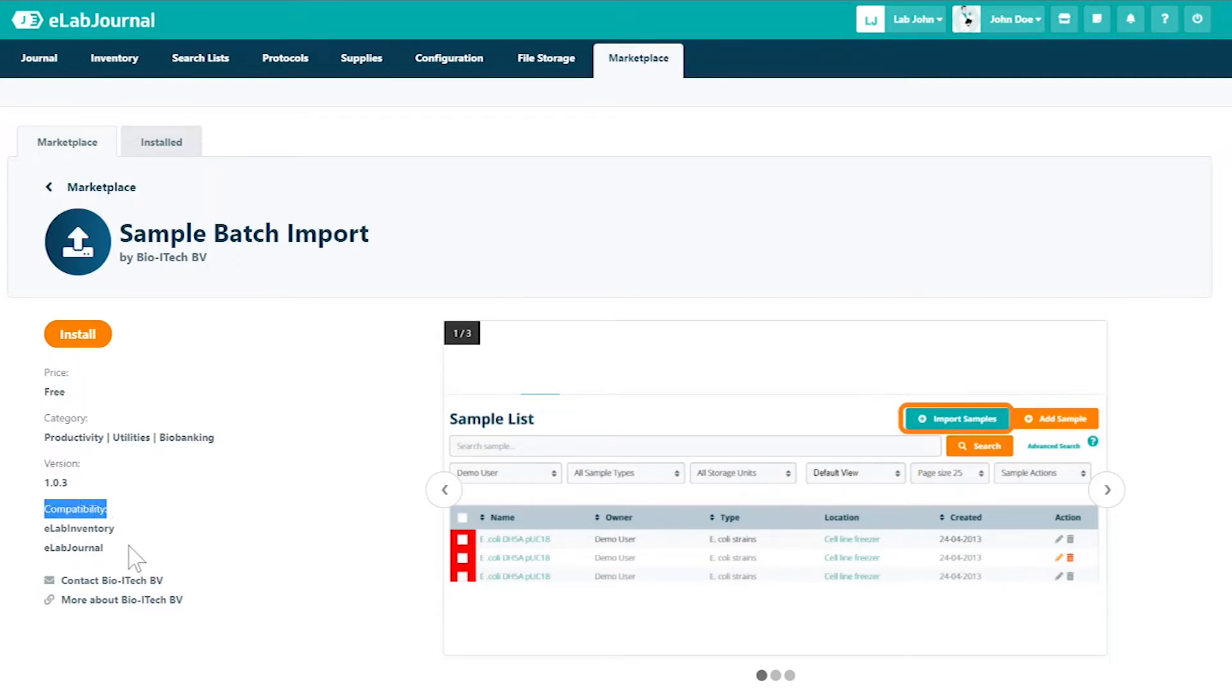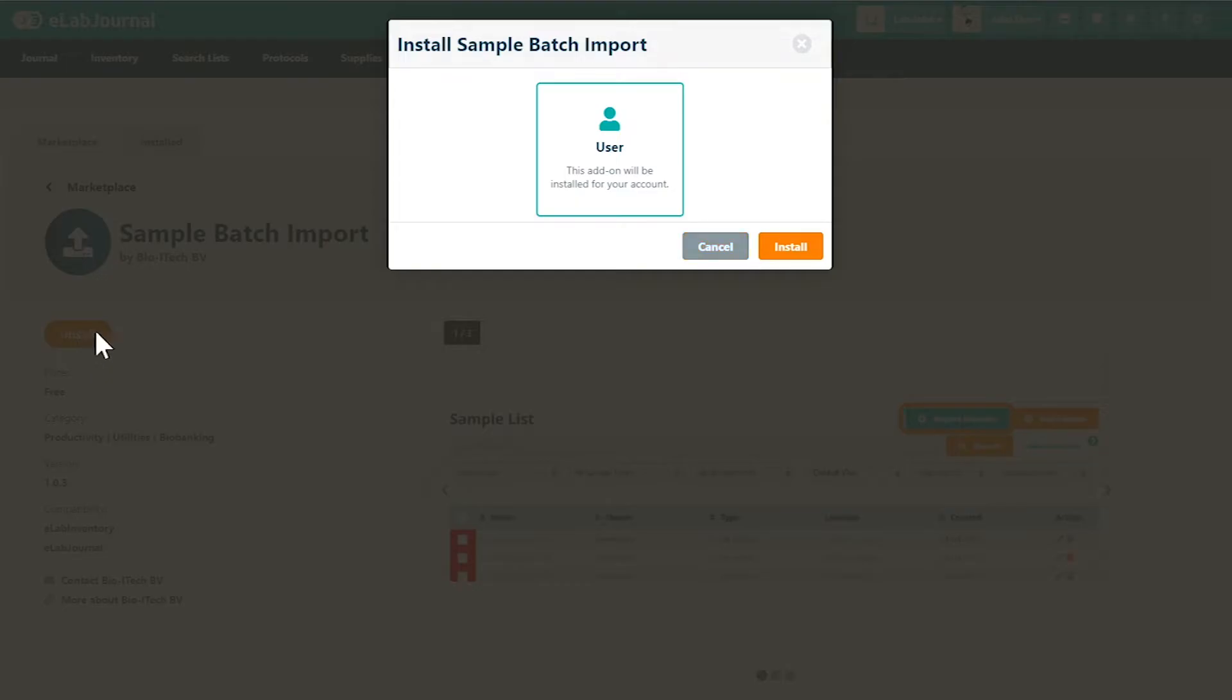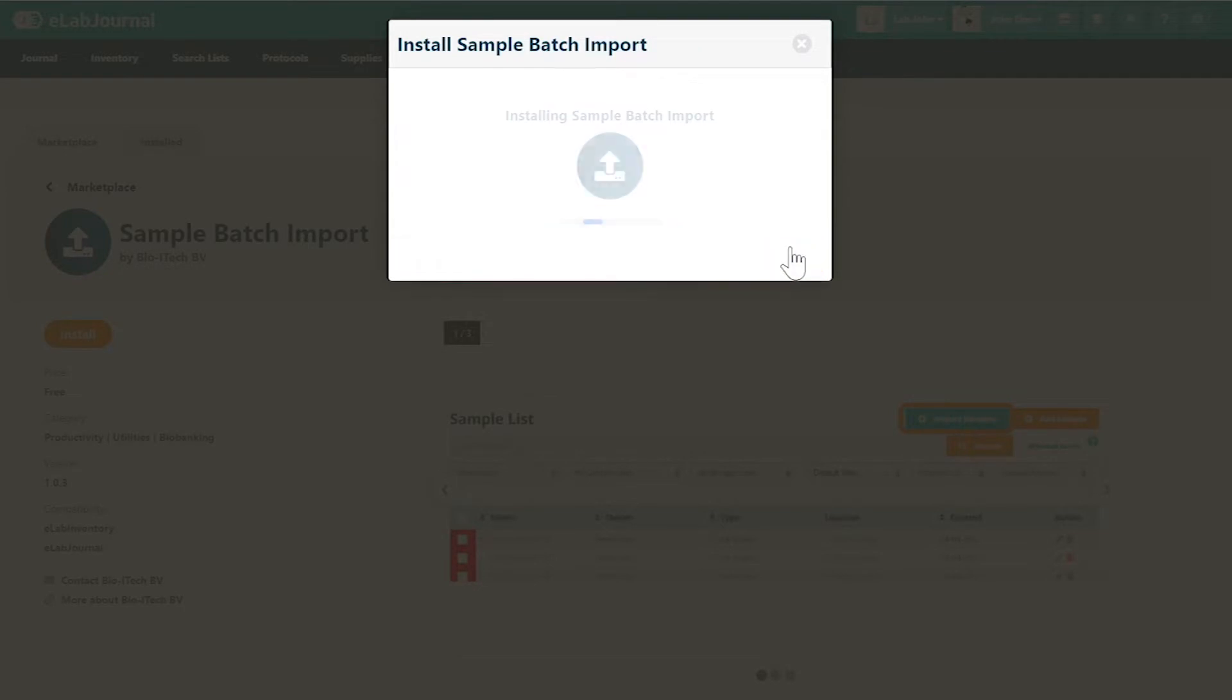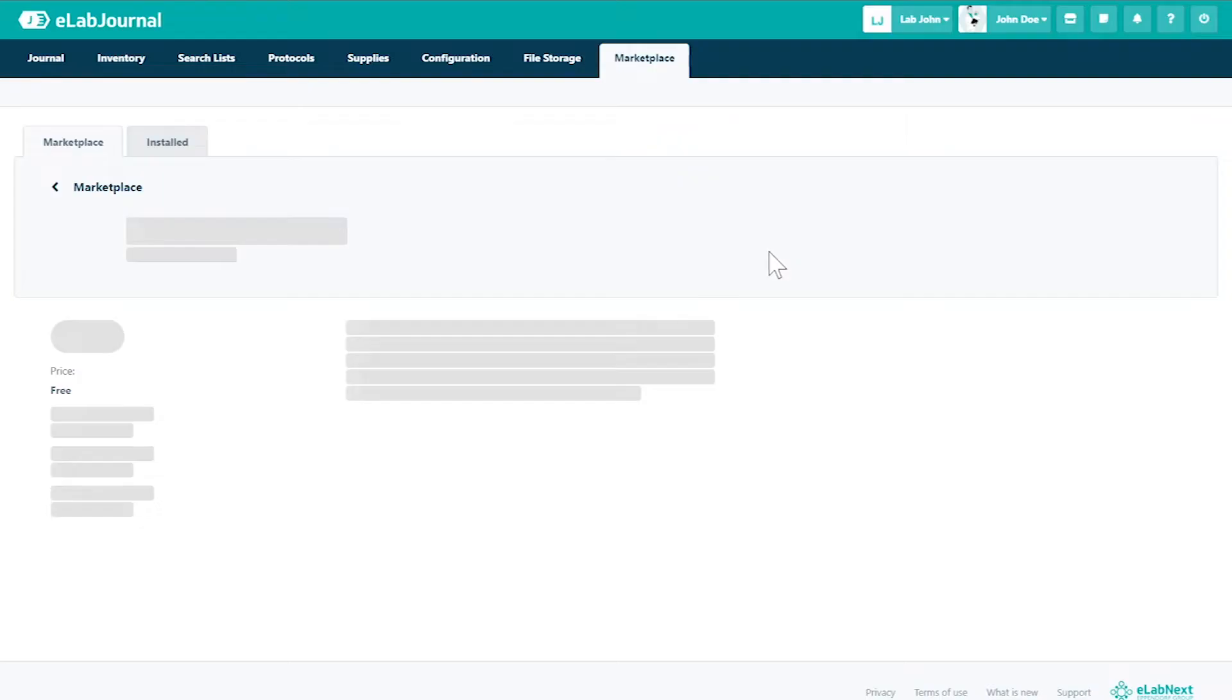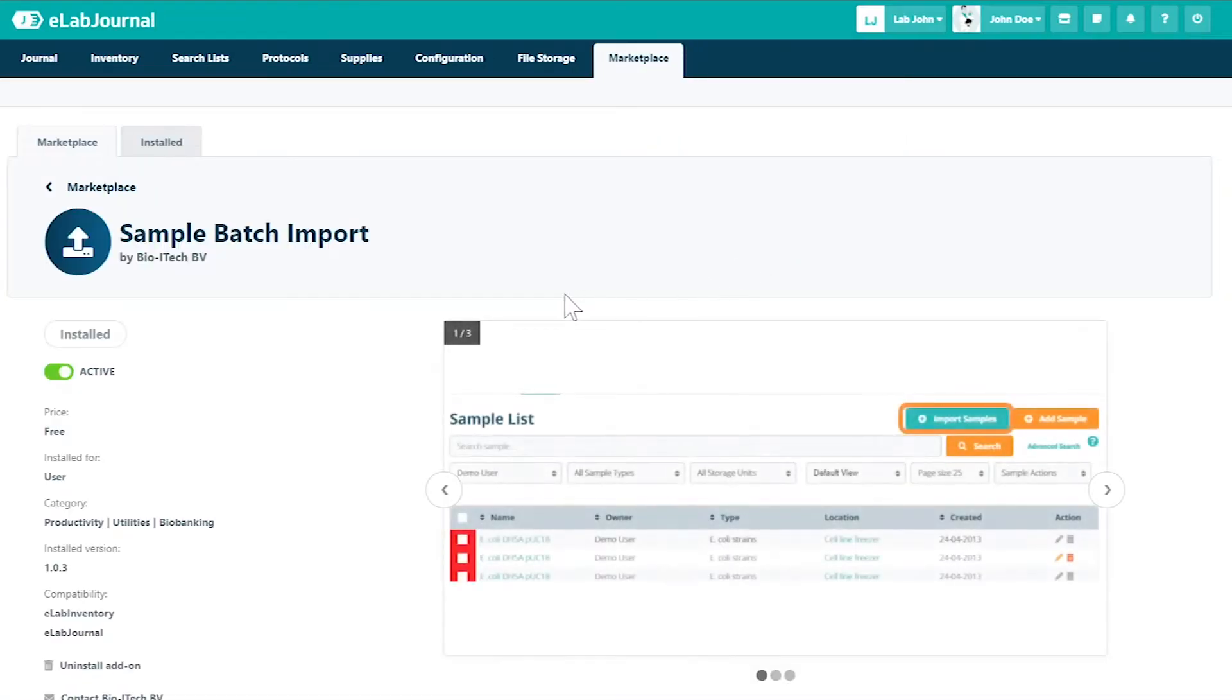Next, click install and complete the process. Once the add-on has been installed, it is automatically activated and ready to use.